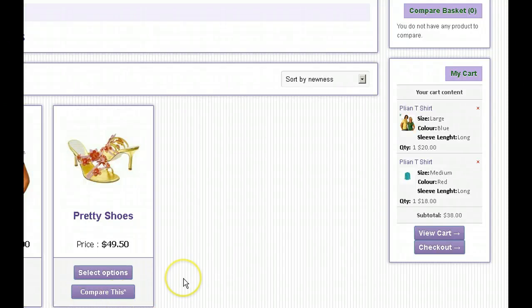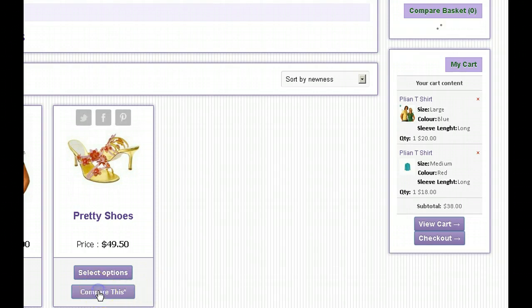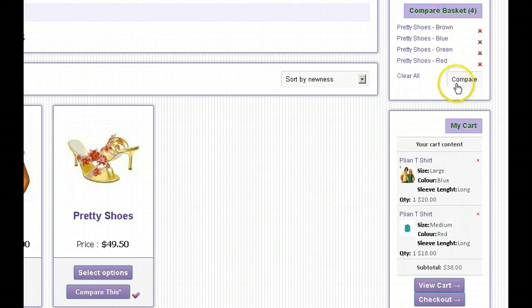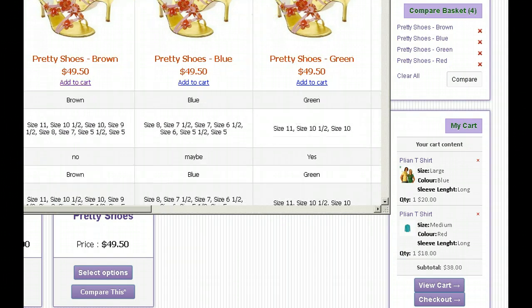Hi there, this is Steve from A3Rev and this is a quick demo of the new pop-up window product comparison window feature. We're going to add some products to the compare basket — as you can see that's happening — and then we're going to click the compare button and the window will open for us.